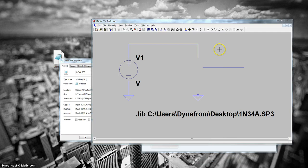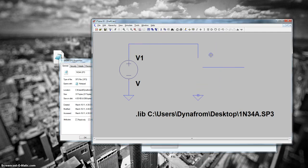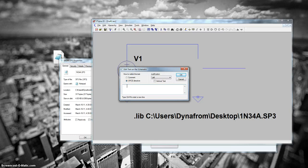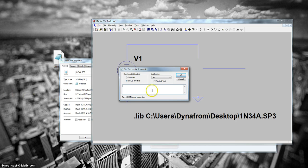And then insert Spice Directive or press S over here. And once you've done that, insert the Spice Directive from the edit menu. And then in the text box, you want to paste the model directly onto here.